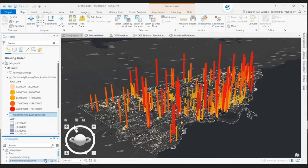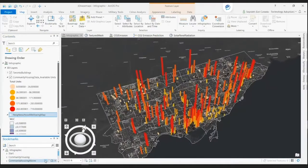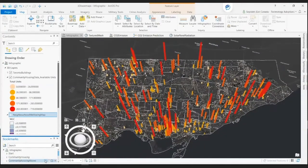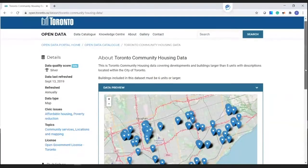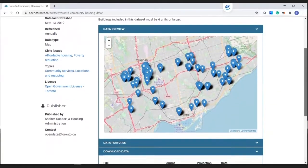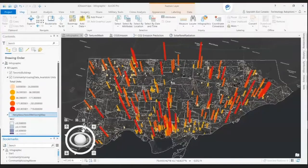This map shows the community housing market based on the available units in Toronto's neighborhoods. This information has been provided by the city of Toronto and can be downloaded from their open data catalog. This map reveals that there is a potential for a development plan of affordable housing around the North York region.